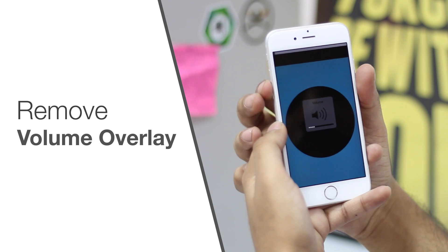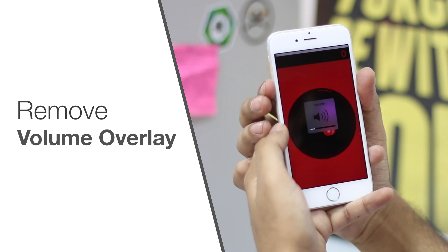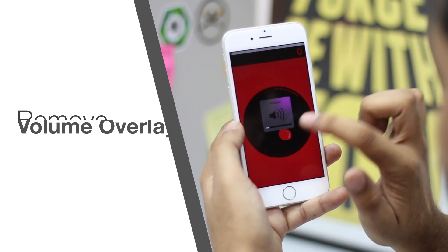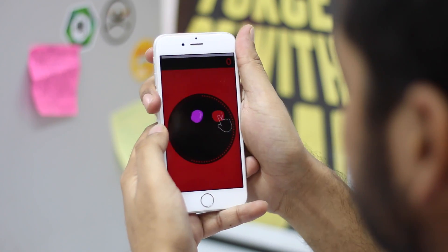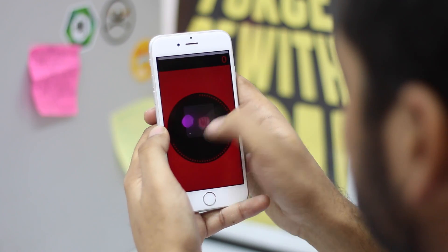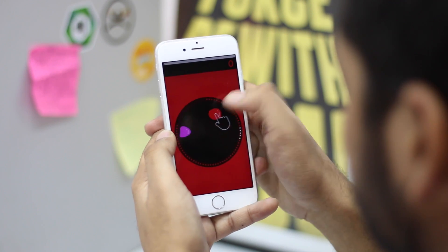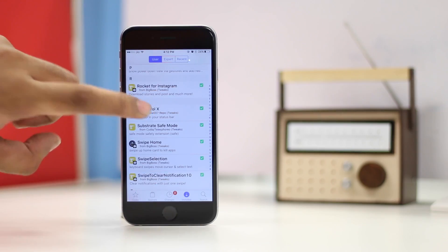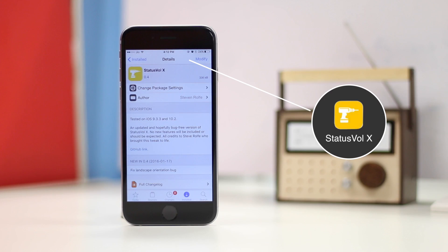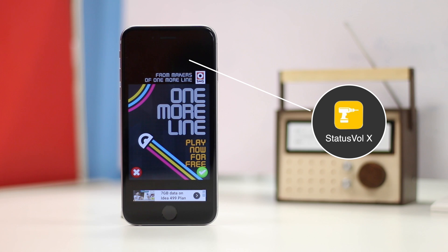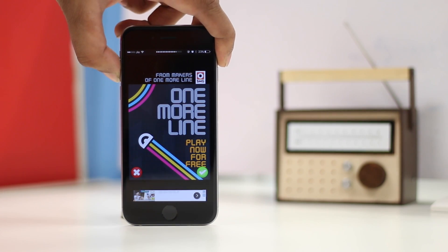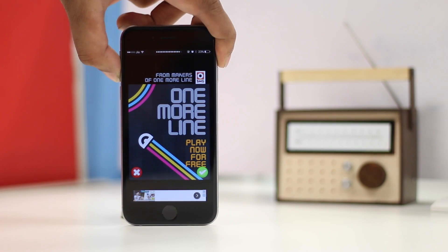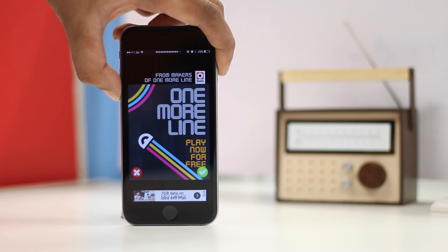The way iOS displays changes in volume is just horrible. We don't need a big, obtrusive box on an iPhone's screen to inform us about the change in volume. Thankfully, with Status Vol X, you can get rid of that volume overlay and move the volume display to the center of your status bar instead. To be honest, it doesn't even look that good, but I hate the default overlay so much that Status Vol X is a boon to me.